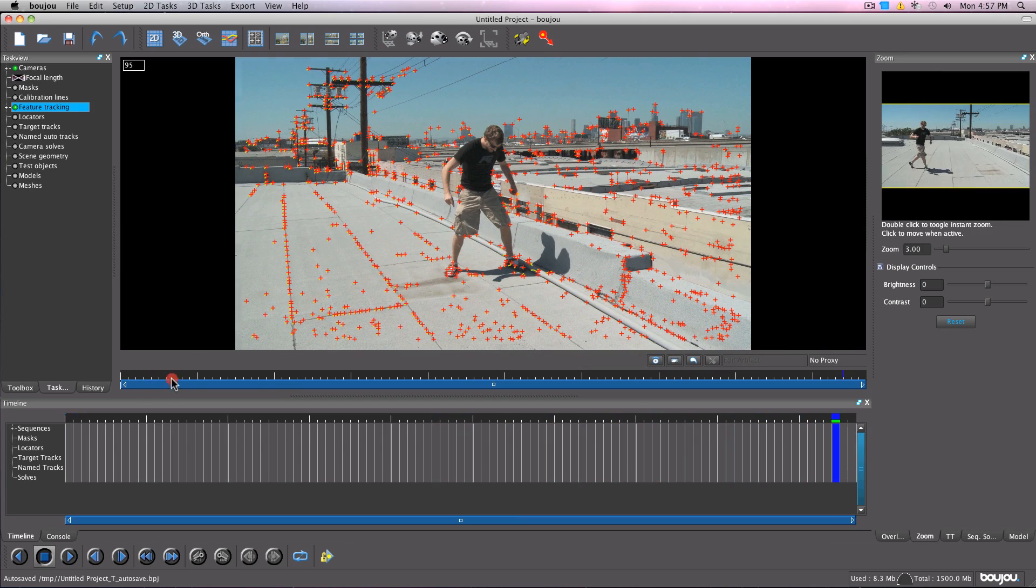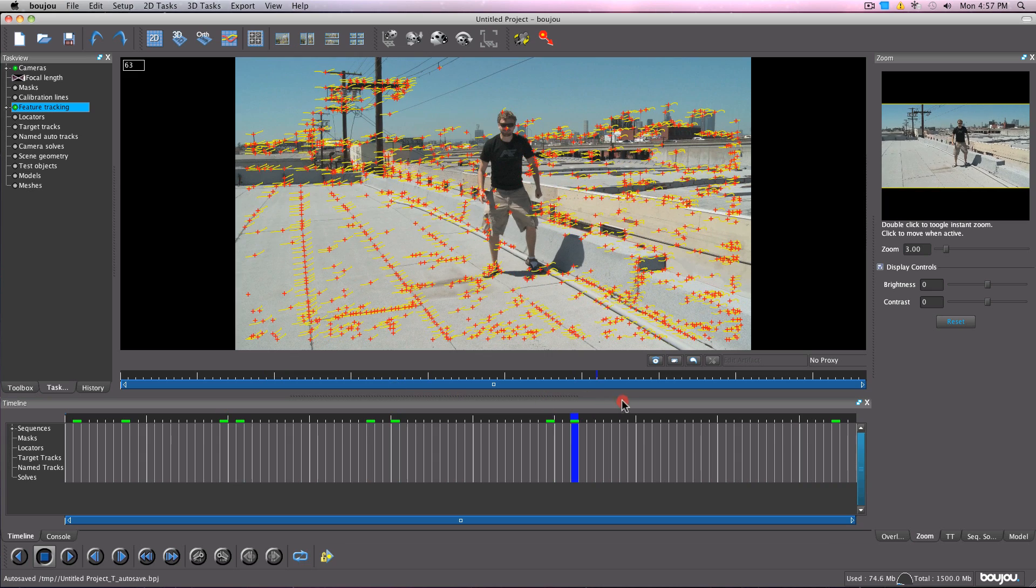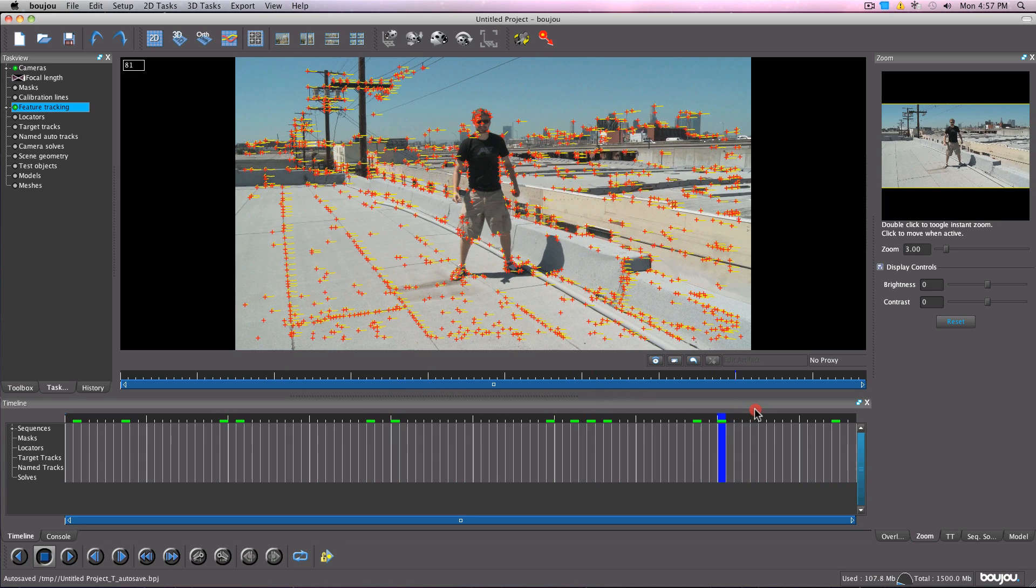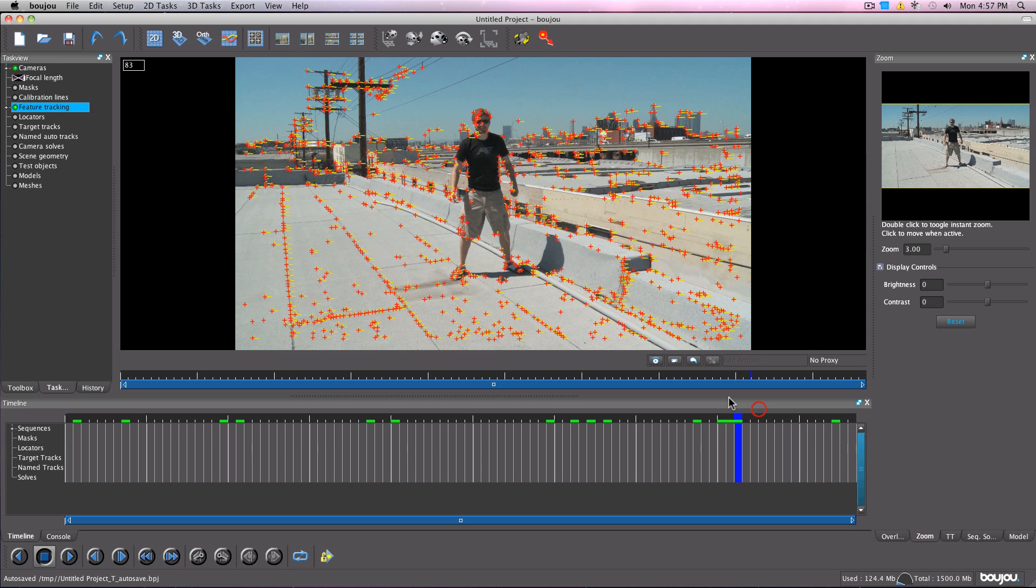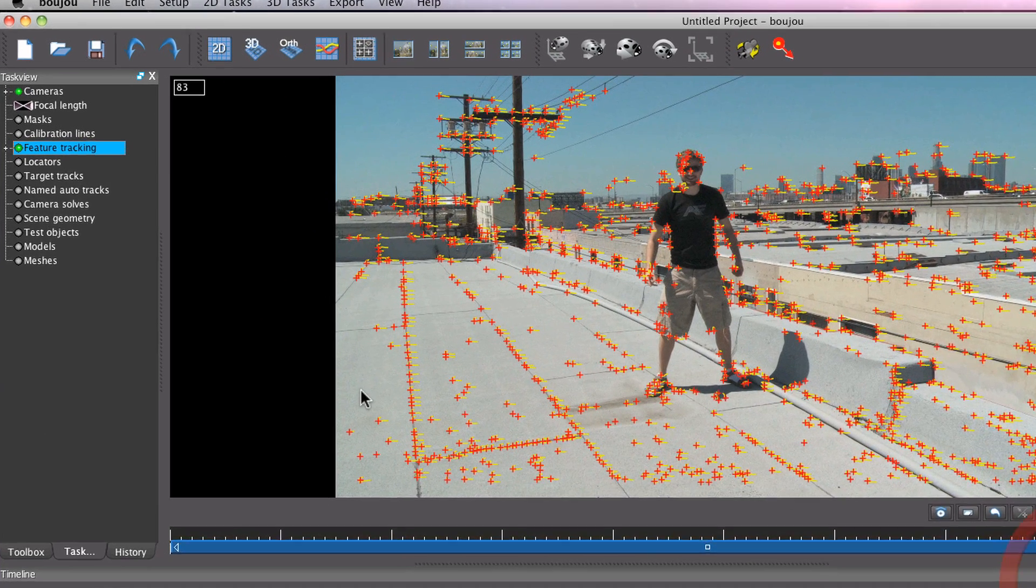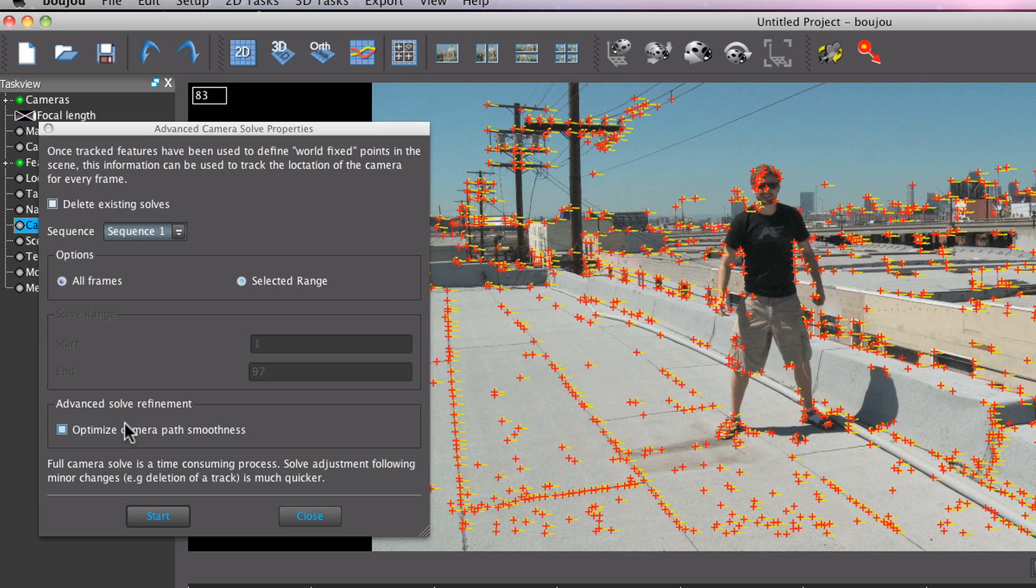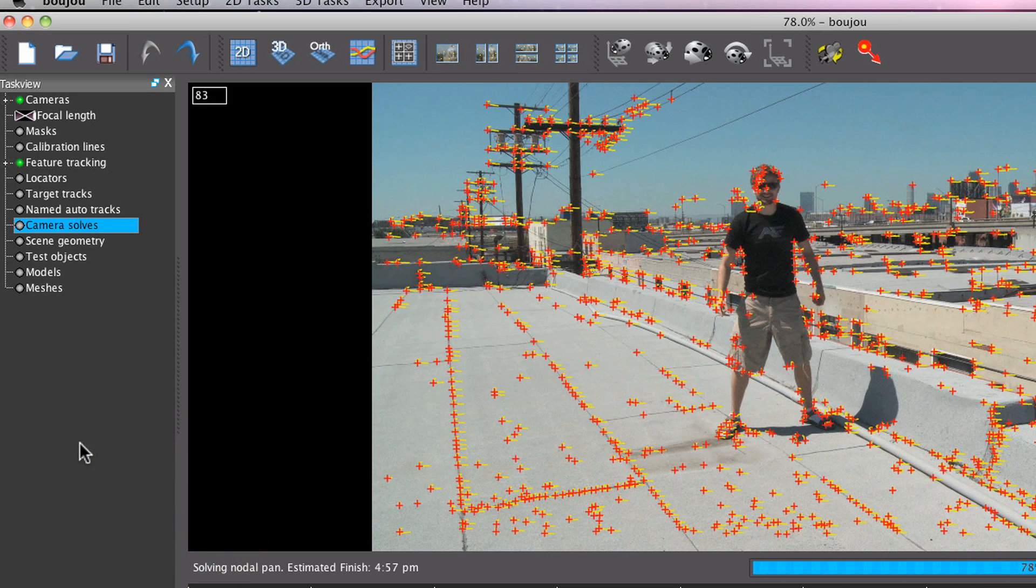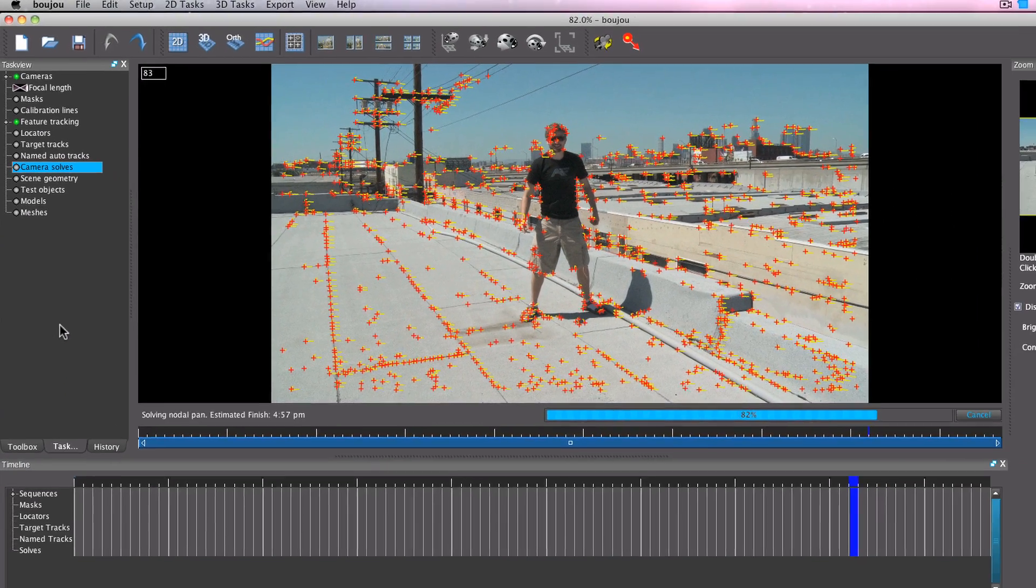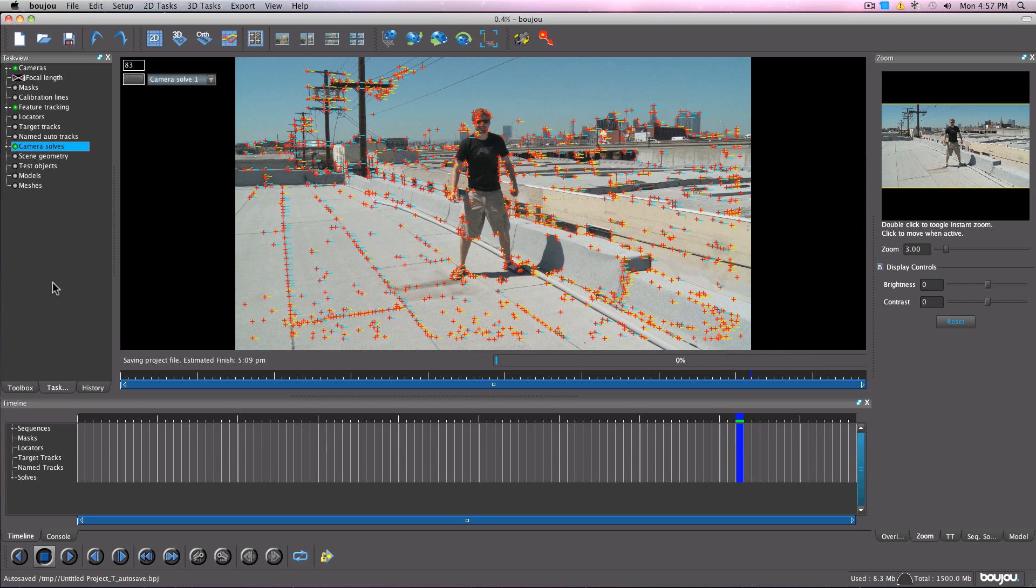Awesome, it's done. That was fast. What Boujou has done here is basically done about a billion automatic point trackers for us, which we'll now use to generate our camera data. Doing this is the easiest part. Just go over and double click on camera solve. Make sure optimize camera smoothness is checked and hit OK.